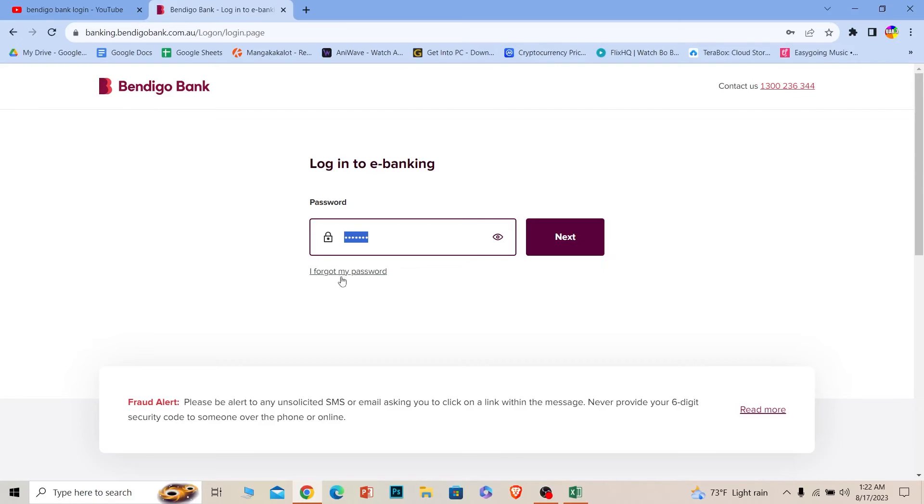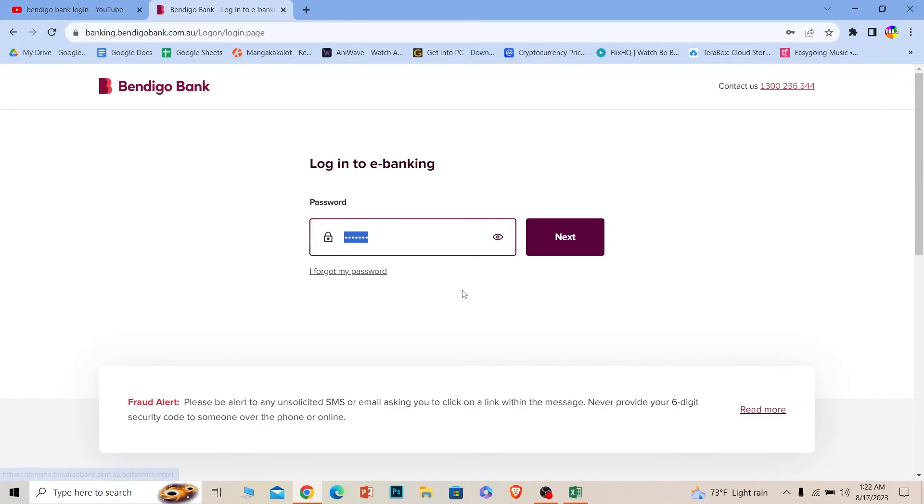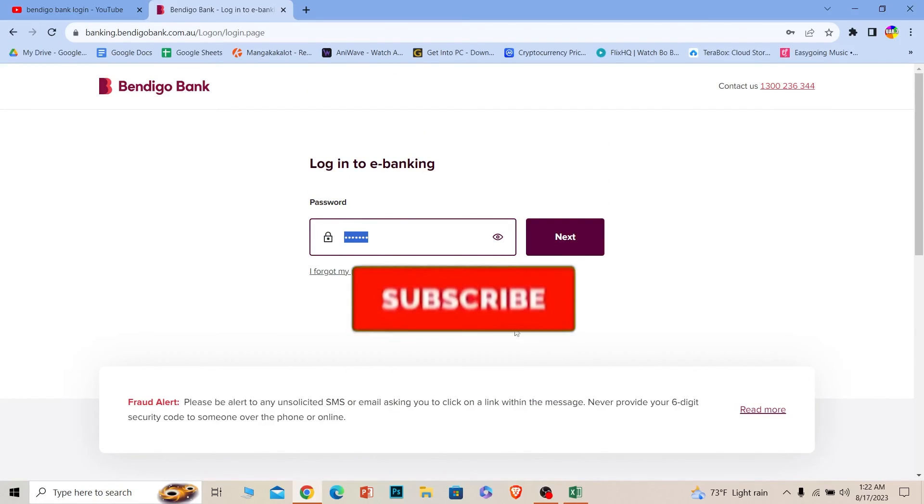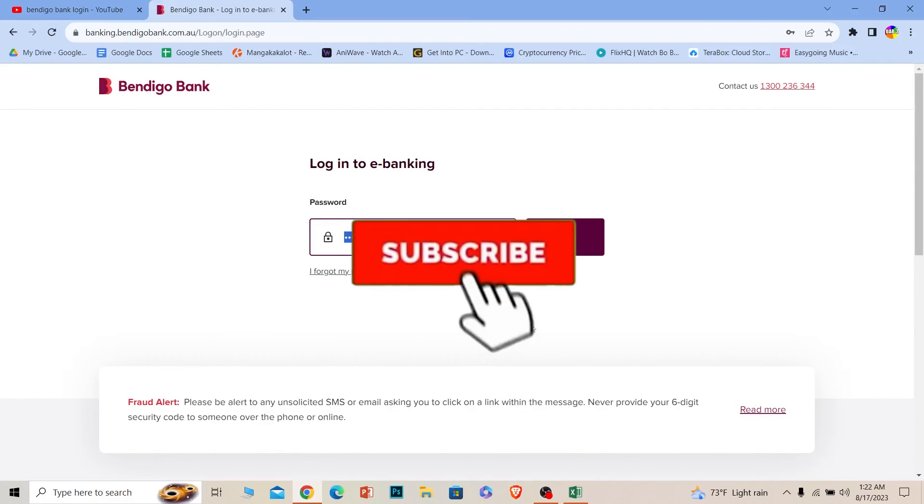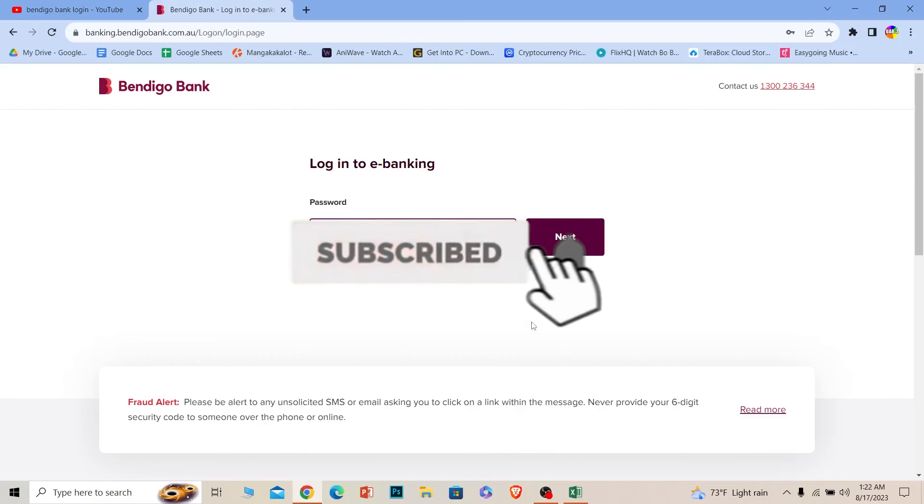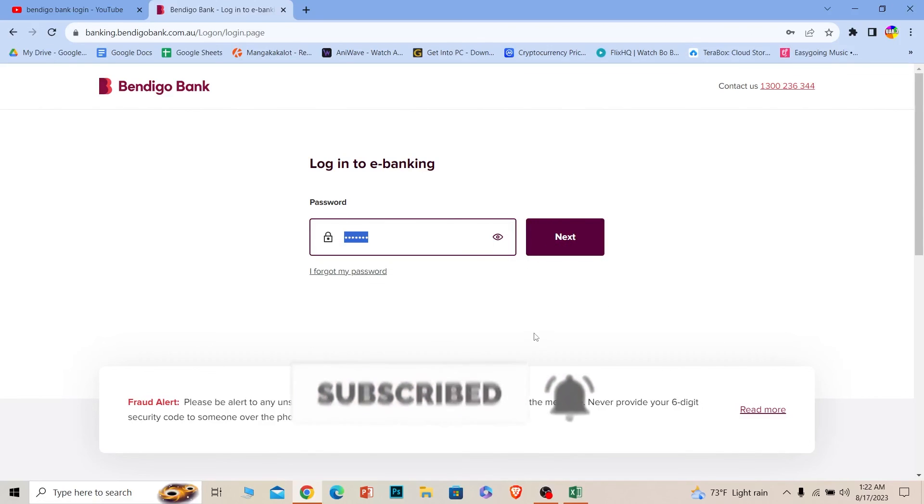So that's it for today's video. If you found our video helpful, then hit that subscribe to our channel One Step for future videos like this. I will see you next time.